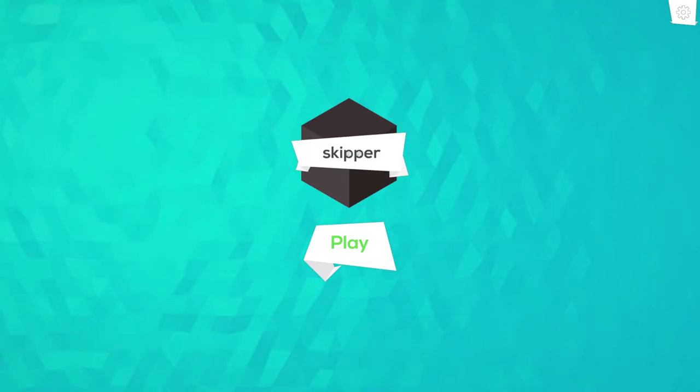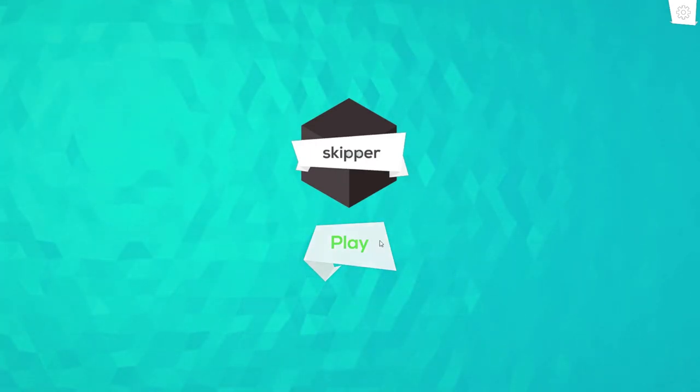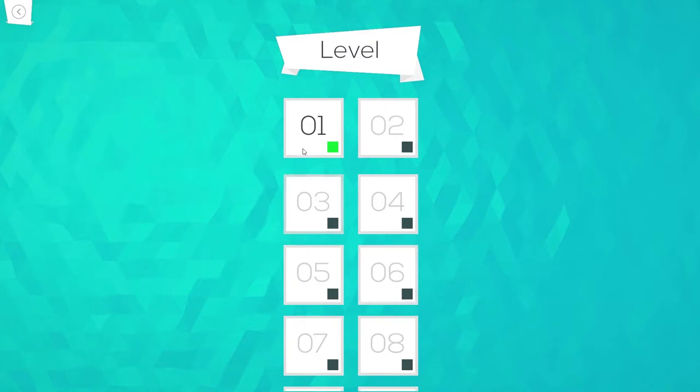Hello guys, Asa46 here and welcome back. Today we're checking out Skipper. So this is a pretty simple puzzle game. We're going to jump straight into it and see what we can do.